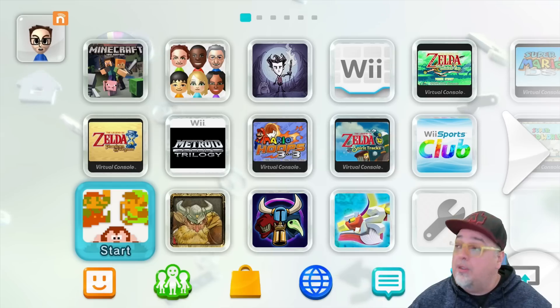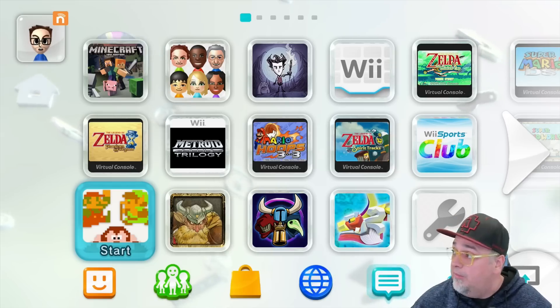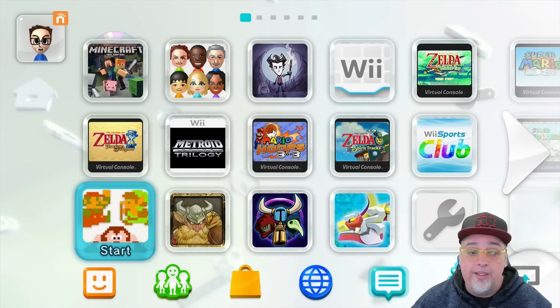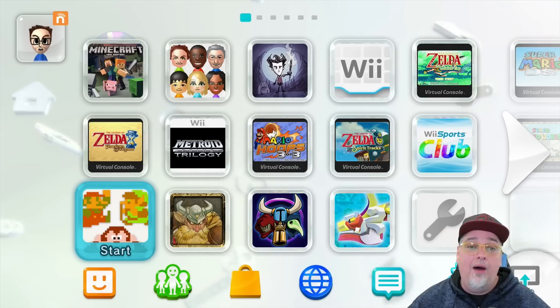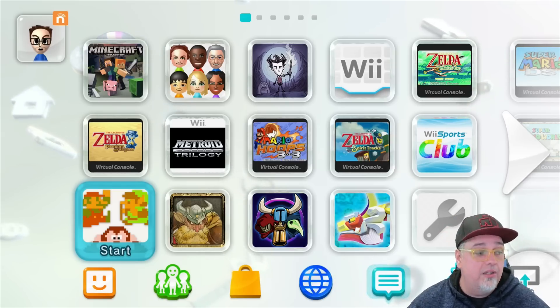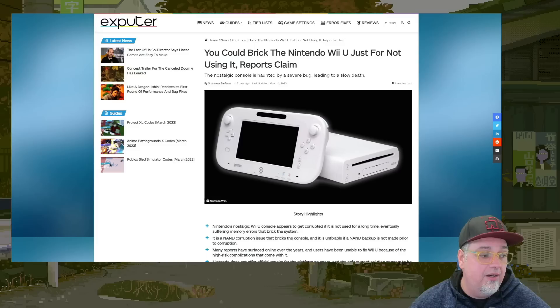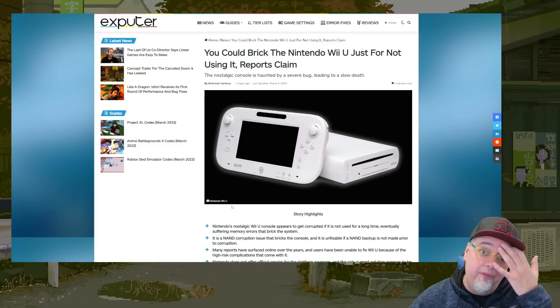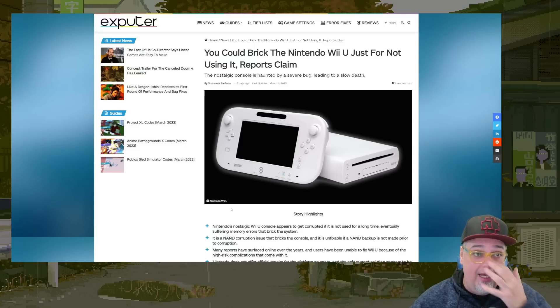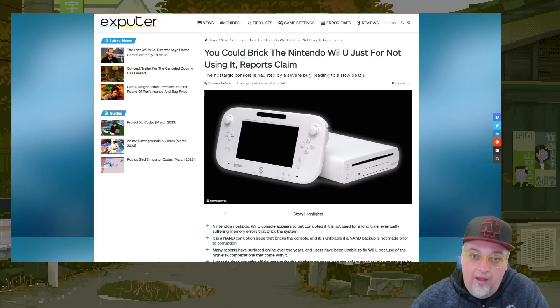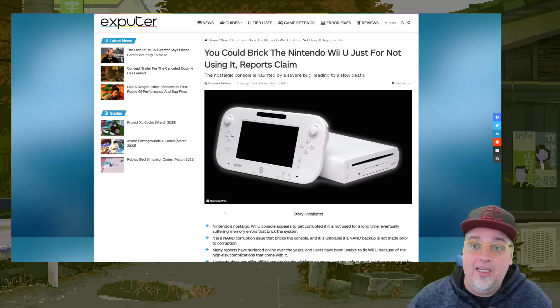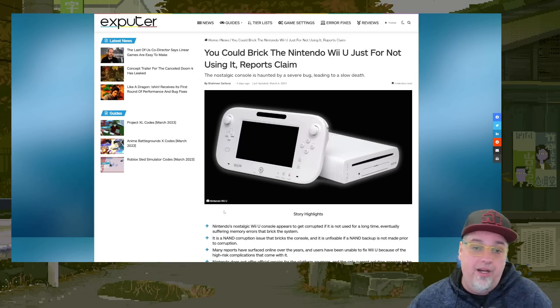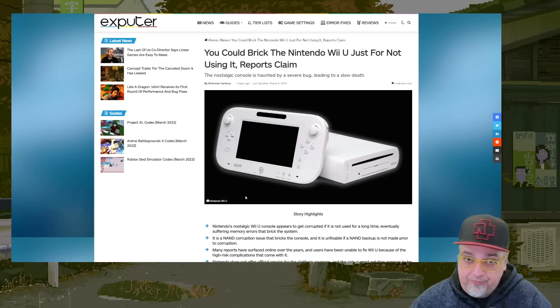But yeah, you could brick your system supposedly. So I want to pull up this article. Let me get it going here that I saw a lot of people referring to. This Xputer article here. You could brick the Nintendo Wii U just for not using it.